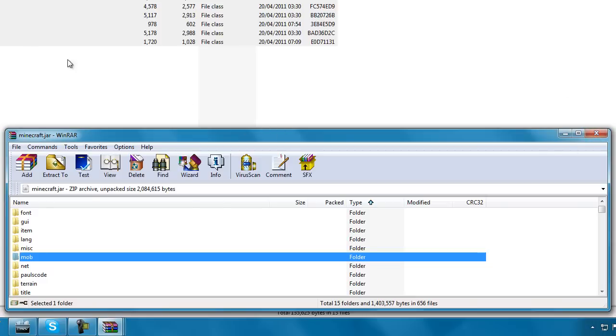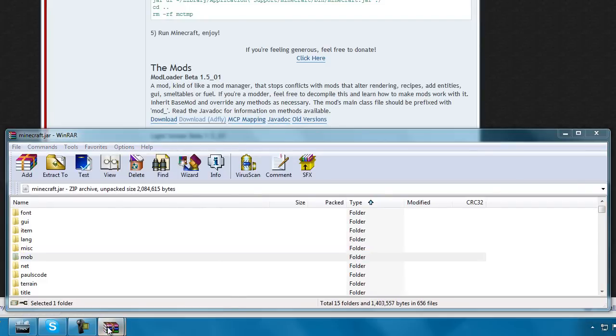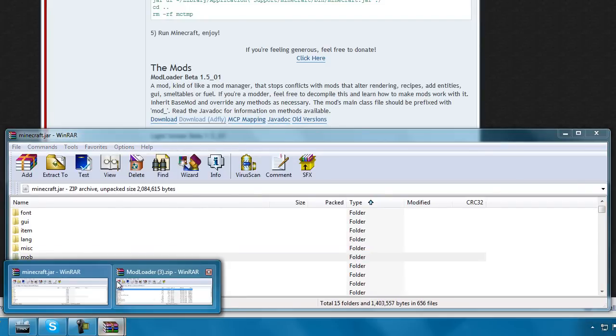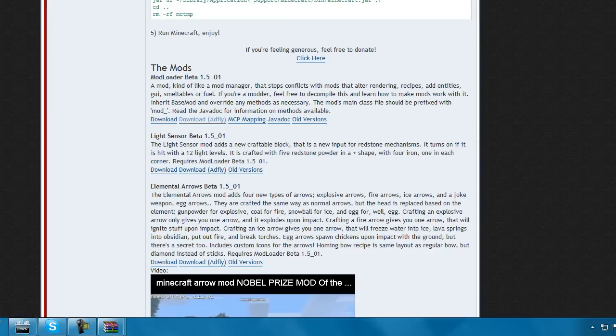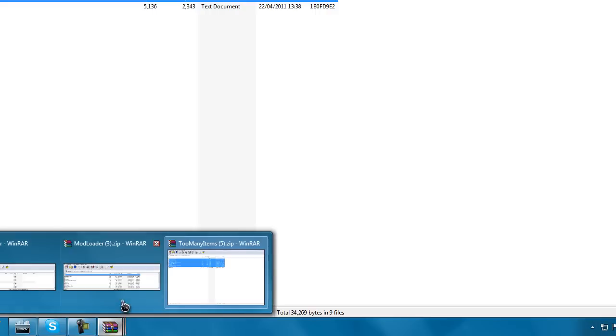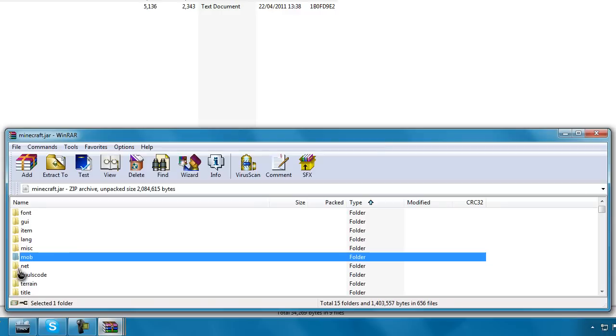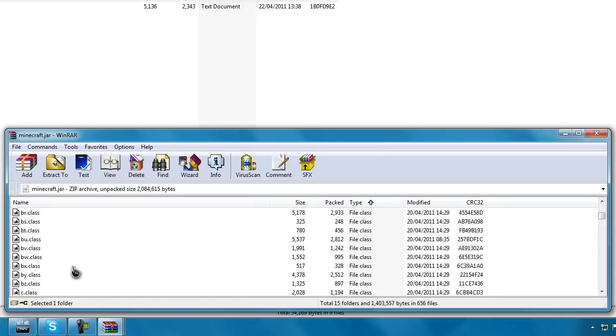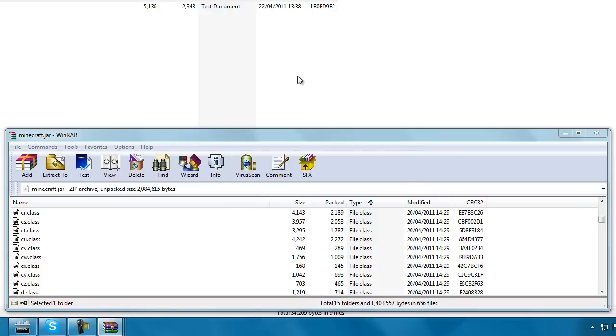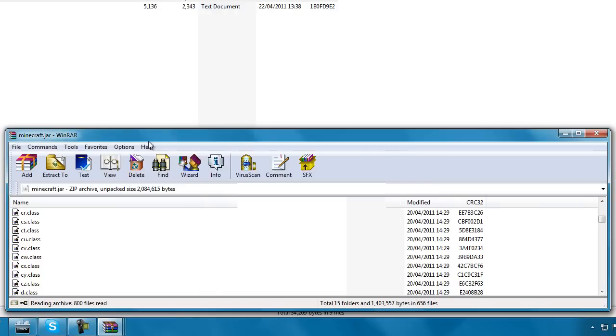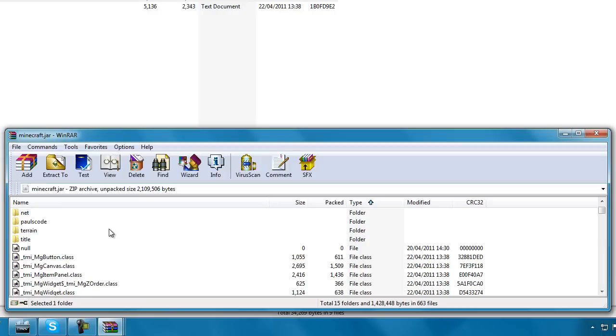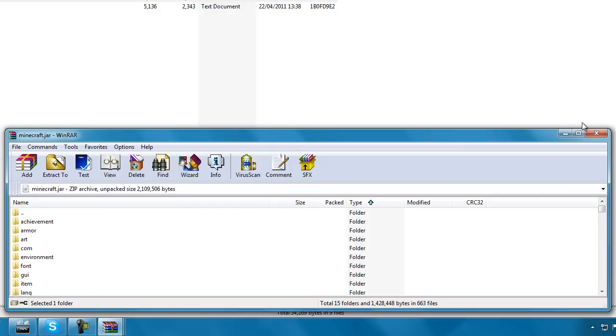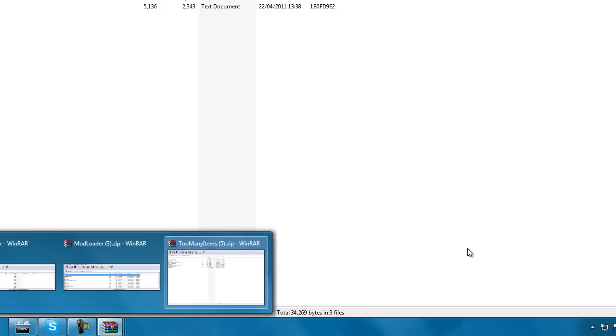All you need to do now is close that down and then go to too many items mod. And then just drag that in. You don't need to drag in the readme dot text, just the class files. And another thing, don't drag the class files on top of the folders, or else it'll go into the folders and you'll have a big problem. You get a black screen, it's not good. And then that's it, it's finished. It's quite easy to do. All you need to do now is close it down and run Minecraft.